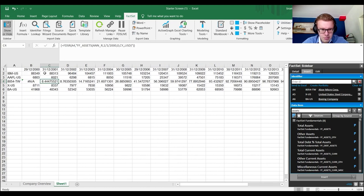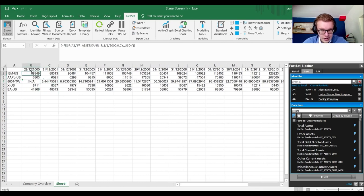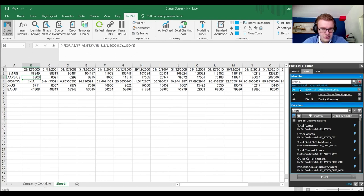You now know how to get the data for an individual firm with and without dates, and for a set of firms. Now I'll teach you how to do it for multiple firms beyond the 25-firm limit, because this array is limited to 25 firms.